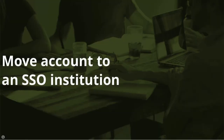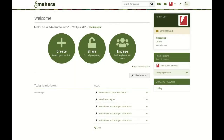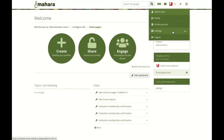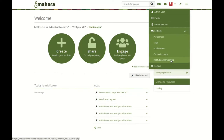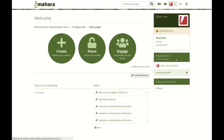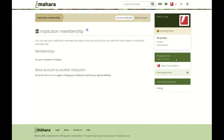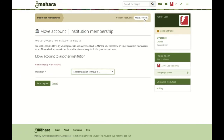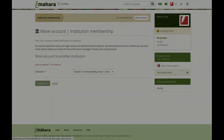Move account to an SSO institution. It is possible to move your account to another institution without administrator intervention when the intaking institution uses single sign-on. You can go through the process of moving your account yourself by verifying your login details with the SSO site and performing the move.